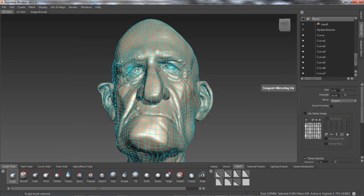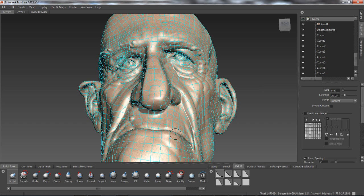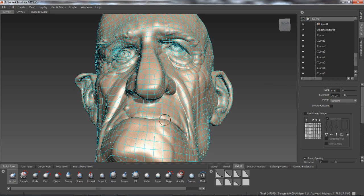Artists can also choose whether to copy painting and sculpting detail from one or both sides of the source.